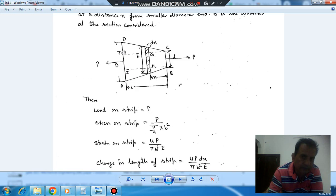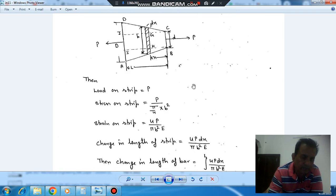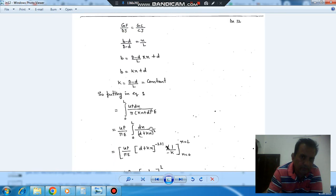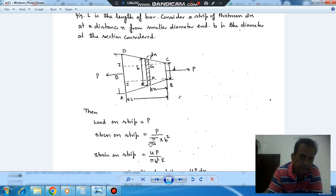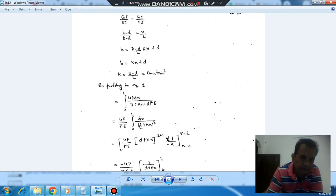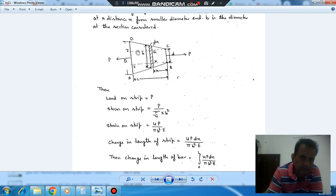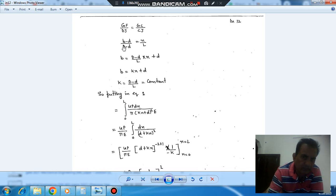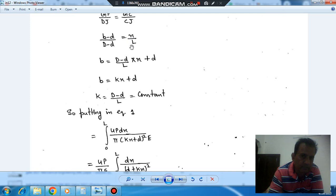We can see that triangles DJC and FGC are similar triangles. From the similar triangle property, GF/DJ equals GC/JC. So GC is x and JC is L, and both half-differences are (D minus d)/2. This gives us (D minus d)/(D minus d) equals x/L, and therefore B equals d plus [(D minus d)/L] times x.